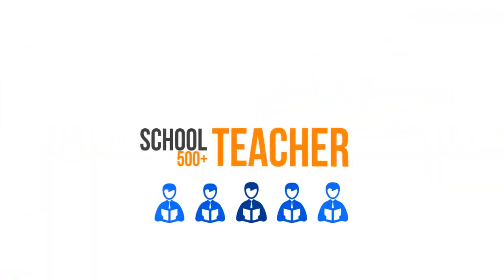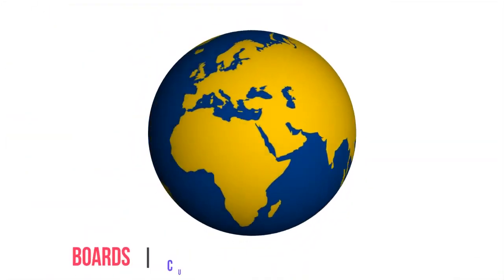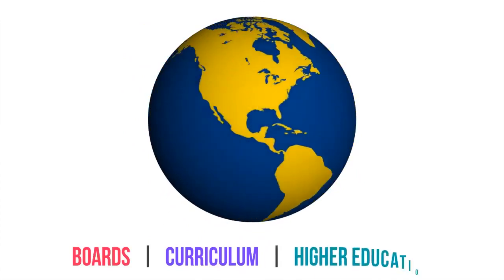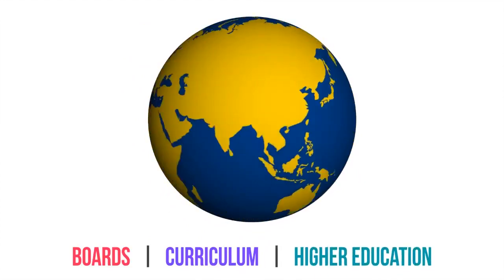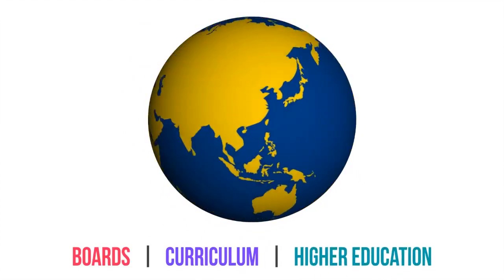In a short span of time, Oyster has trained 500-plus school teachers at multiple schools in many cities across India and abroad, across multiple boards and curriculum, and higher education in professional programs.